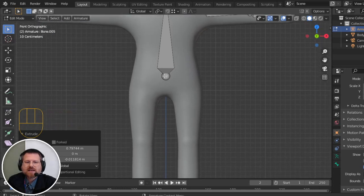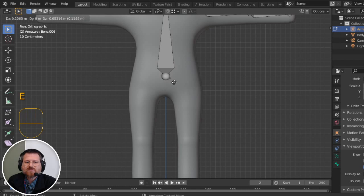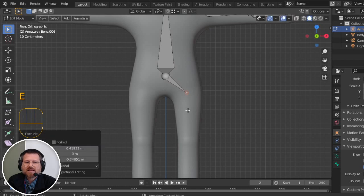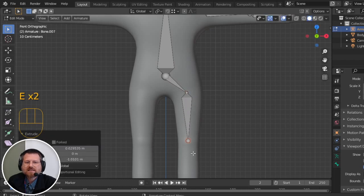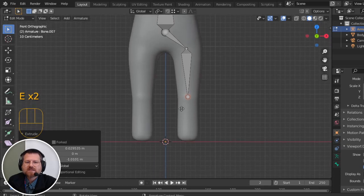And I'm going to go down, extrude for the pelvis, extrude for the thigh, and then extrude for the shin.